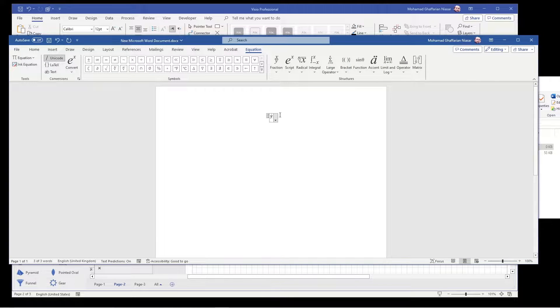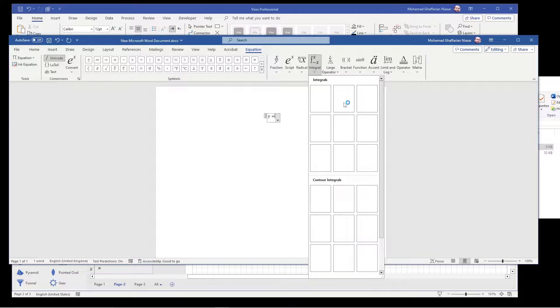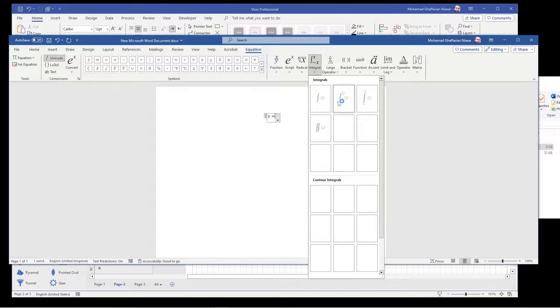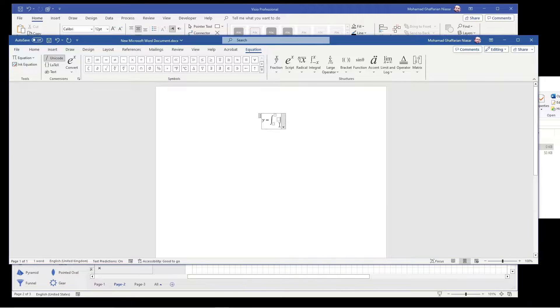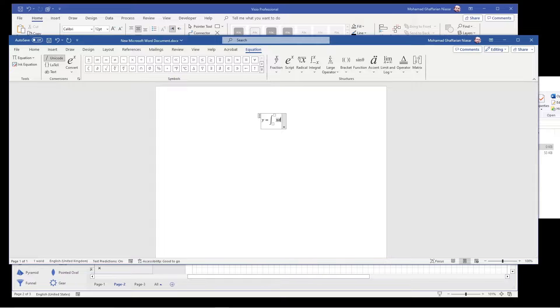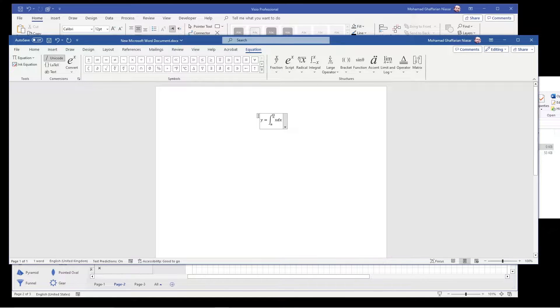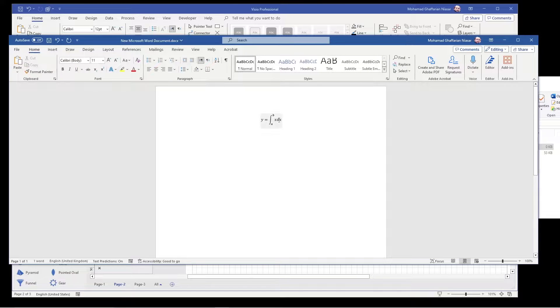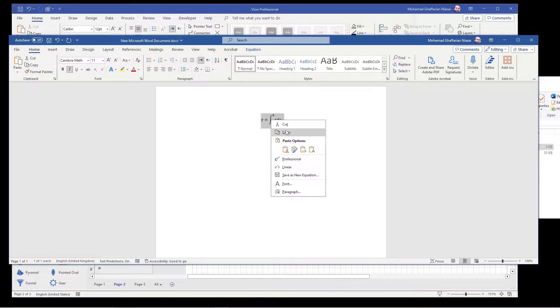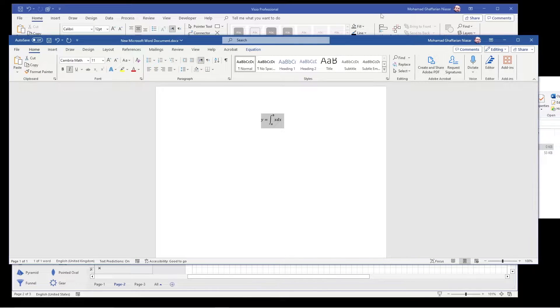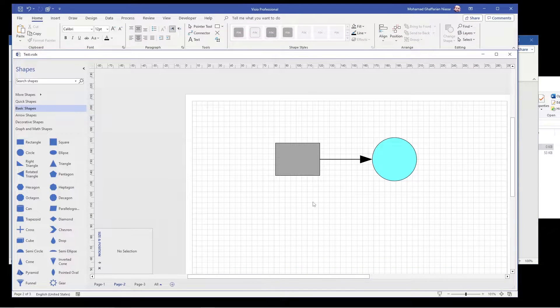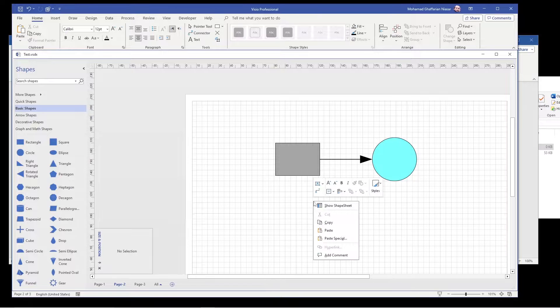Insert equation. Let's say y is equal to integral x dx and this is from a to b. Okay, so you have your equation. You copy it.